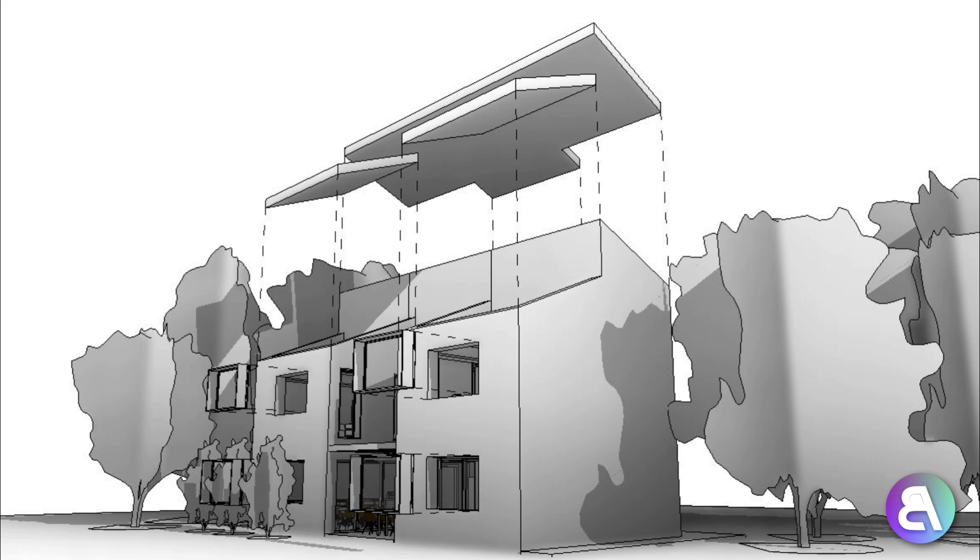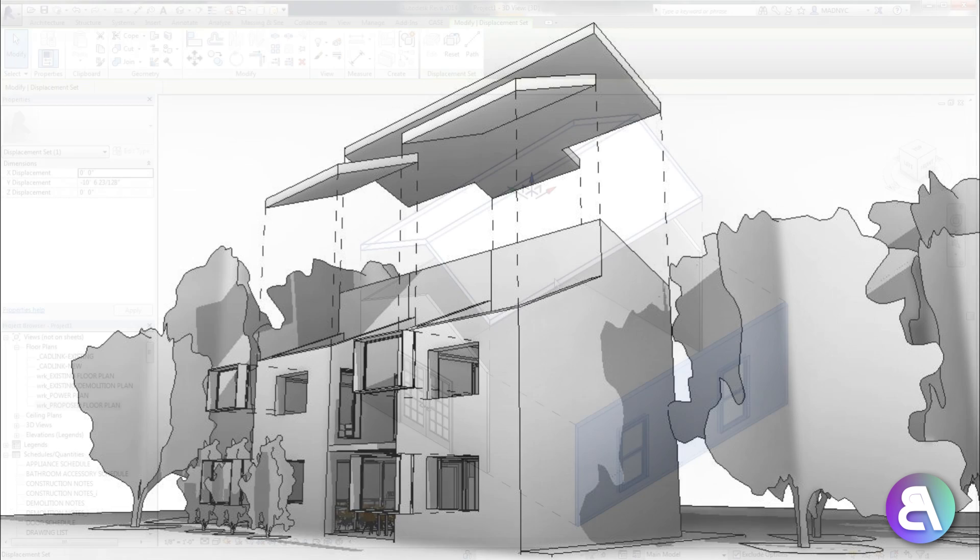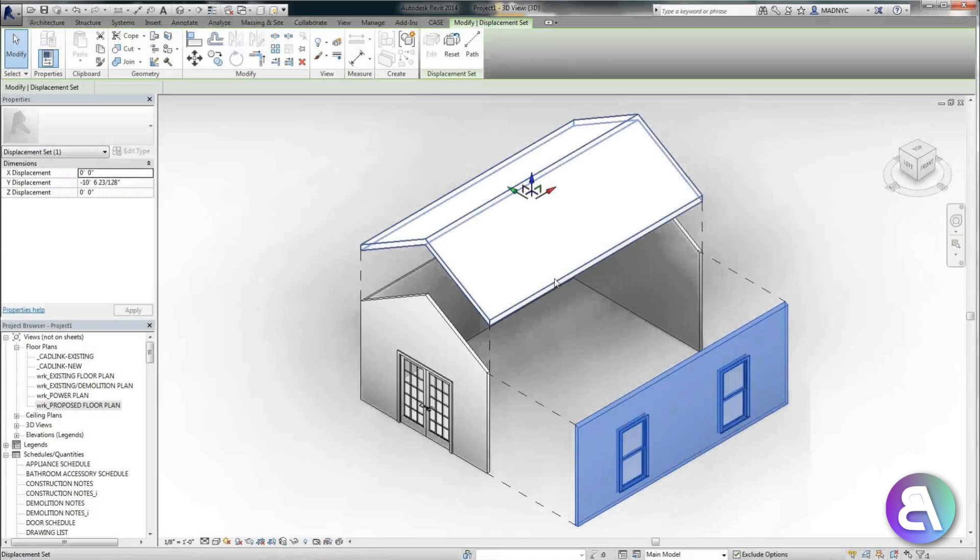What's going on guys, BalkanArchitect here. In today's tutorial, I'm going to be showing you how to create these cool looking exploded 3D diagram views that show what your building would look like if it just exploded.